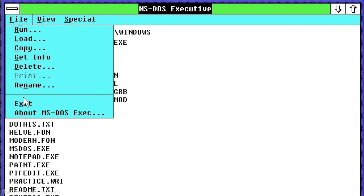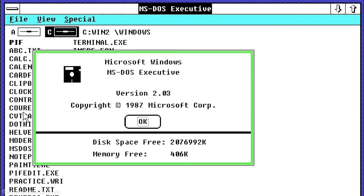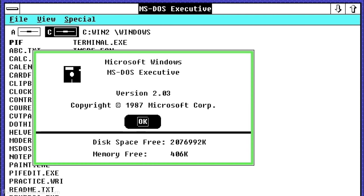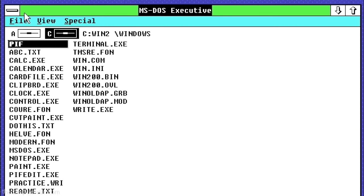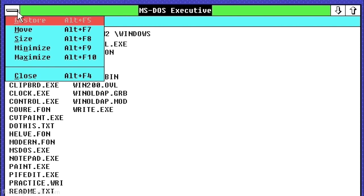Windows 2 was released to manufacturing on December 9th, 1987 with the 203 update coming in 1988. Windows 2 is a 16-bit GUI-based operating environment that ran on top of MS-DOS.